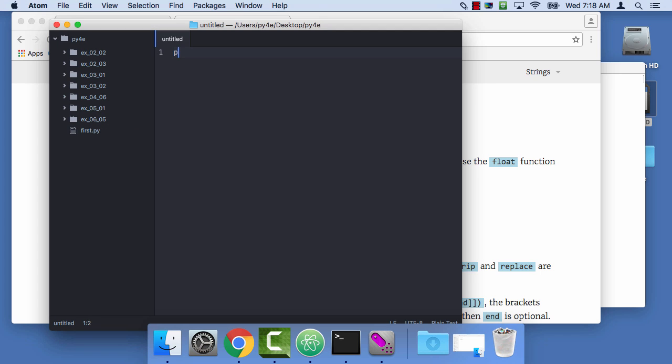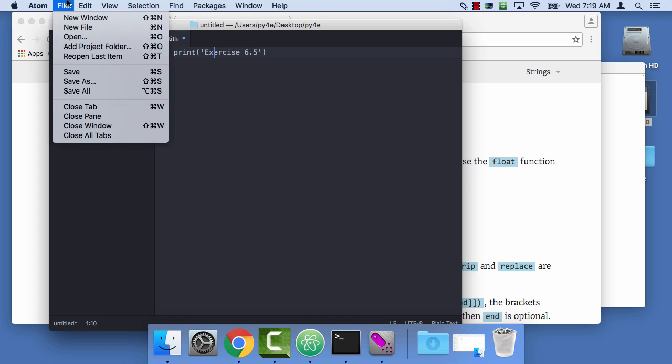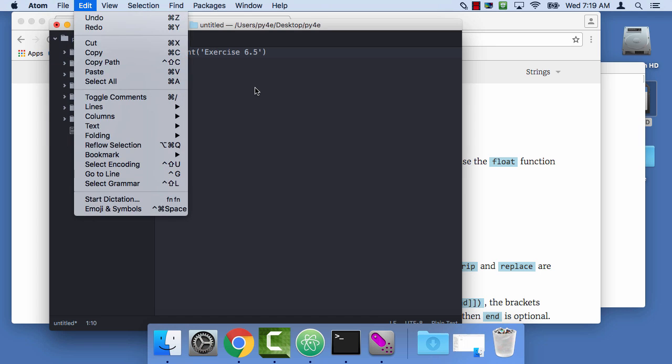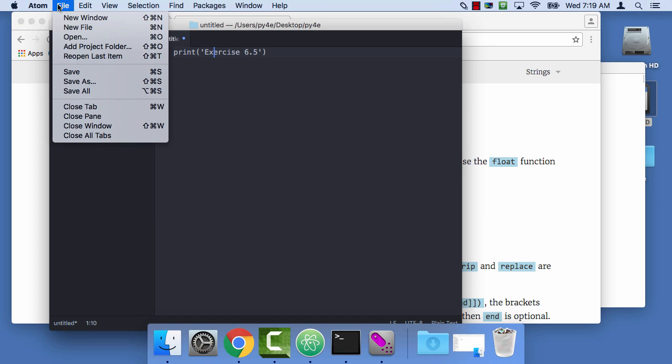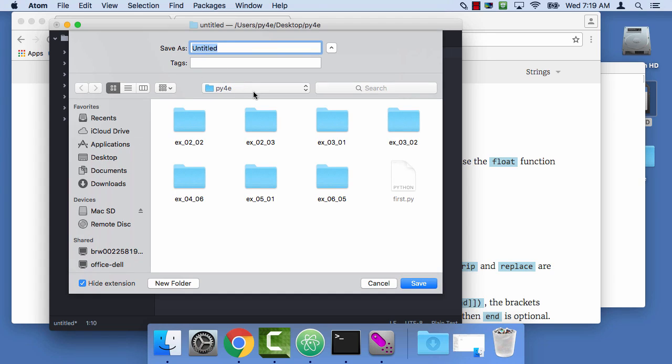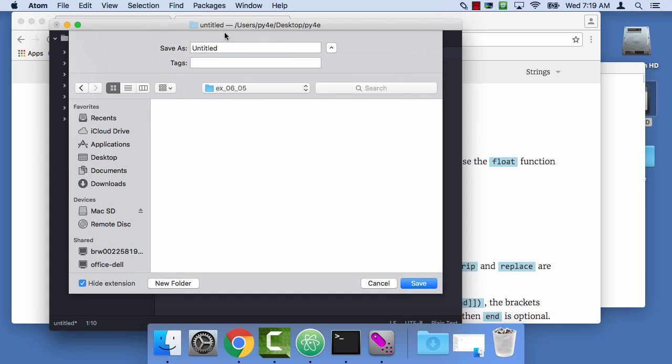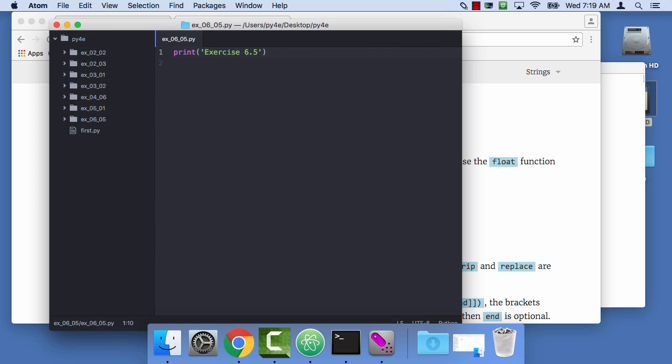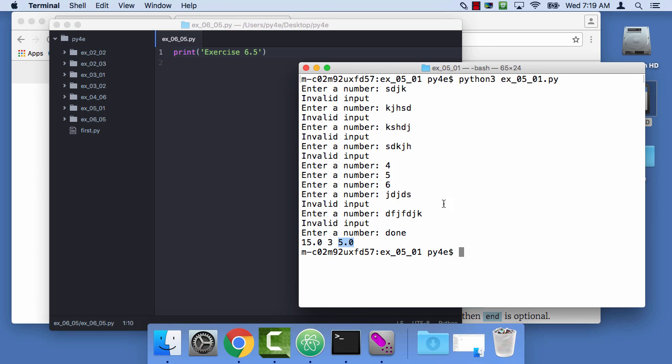I'll close this one. File, new file. A powerful tool that lets you sort of save a lot of keystrokes. I'll add print exercise 6.5, just for yucks, and then file save as. Until I save it, it's not going to have the pretty colors. I'm going to save it in 6.05 as EX0605.py, and now it has the pretty colors.